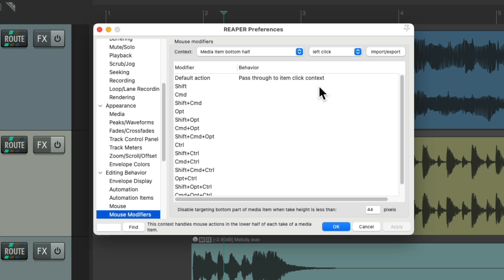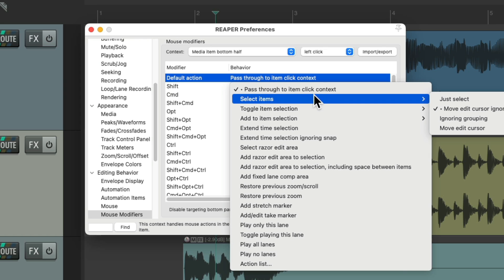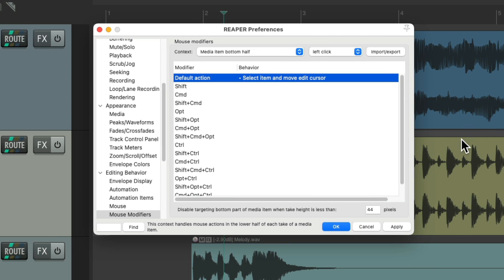By default, the bottom half behaves like the top half. But we could change that for each one of our modifiers. So let's change this to select items, but also move the edit cursor, which is what it did by default with the top and bottom halves. But now it's only going to work on the bottom half.